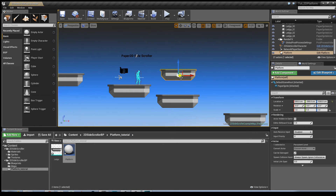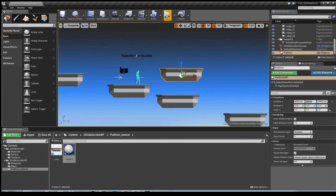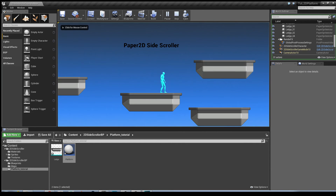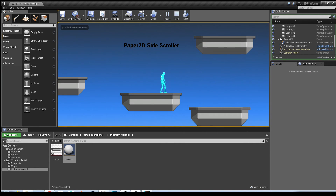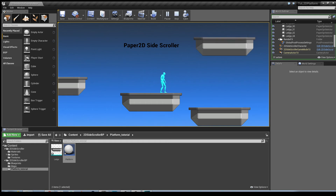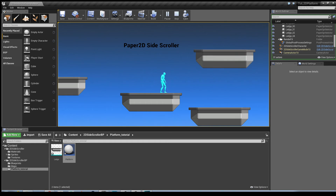I'm going to drag our actor into the world. I'm just going to set it to zero on the Y-axis so that the player can jump on it. Hit play, and there you have it — you've got a platform that moves up and down.